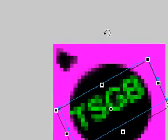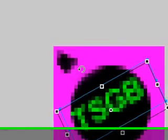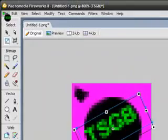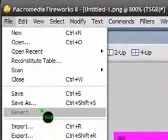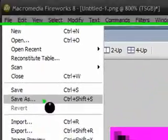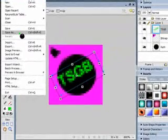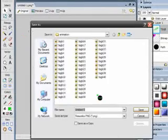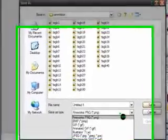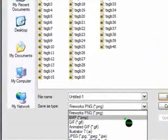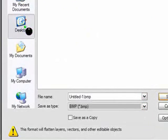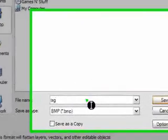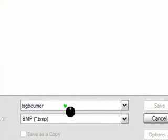So once you're done with whatever you want to make it, however you want to make it, once you're done with that, go to file and save as. This part is really important too. Remember when clicking save as, don't save it as a PNG file or the Fireworks file. Save it as a BMP. I'm just going to save it to my desktop as TSGB cursor, save.